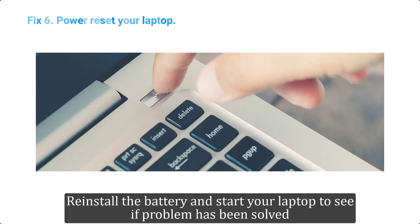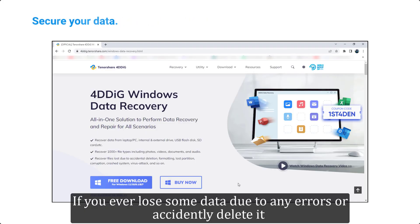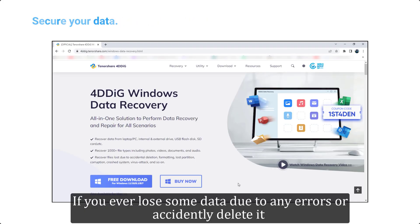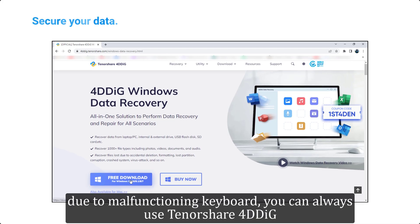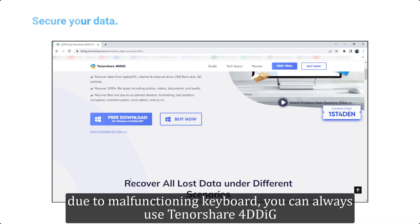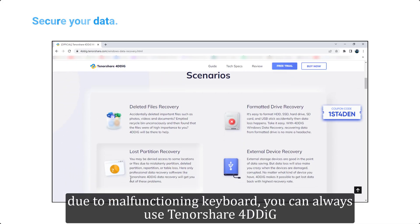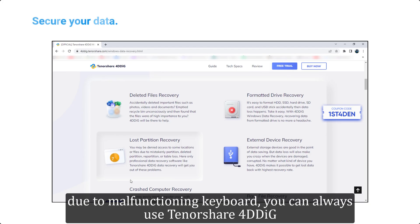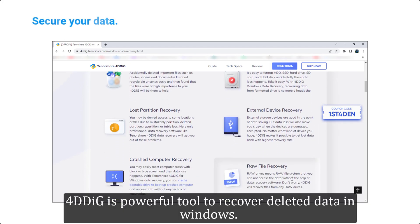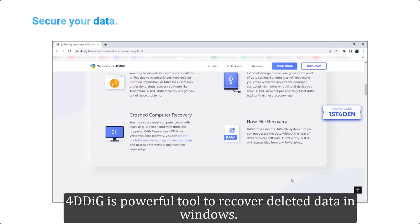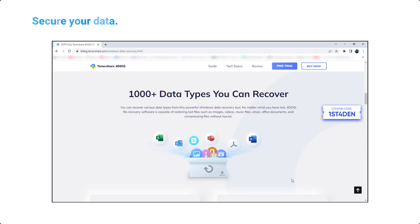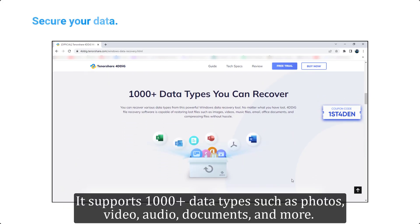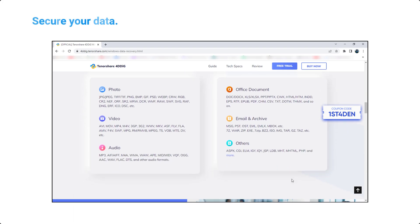Reinstall the battery and start your laptop to see if problem has been solved. If you ever lose some data due to any errors or accidentally delete it due to malfunctioning keyboard, you can always use Tenorshare 4DDiG. 4DDiG is powerful tool to recover deleted data in Windows. It supports 1000 plus data types such as photos, video, audio, documents, and more.